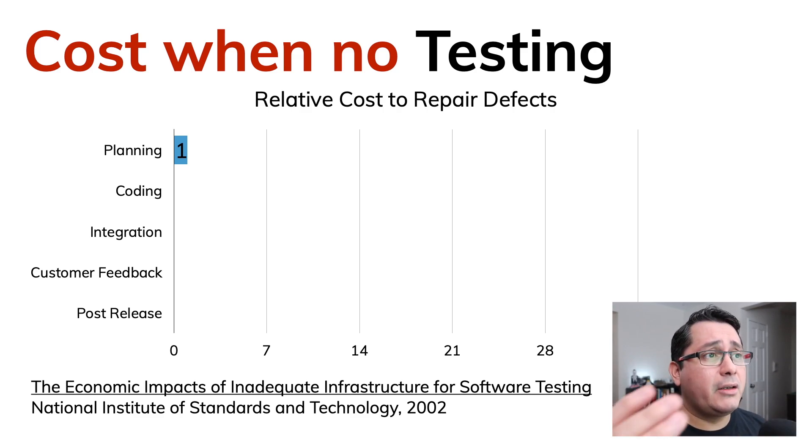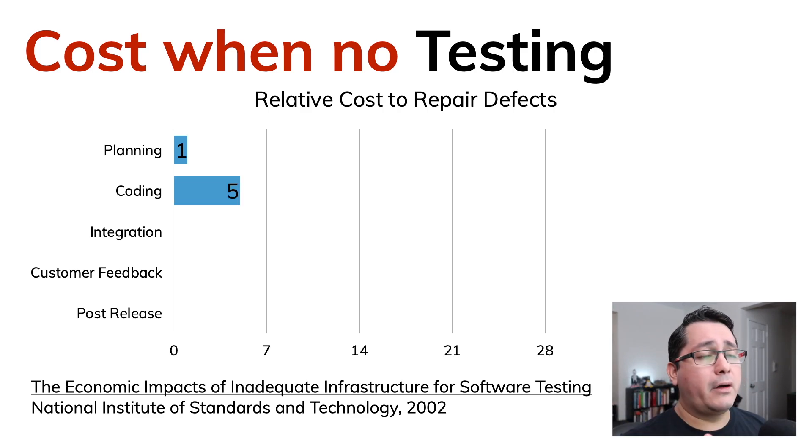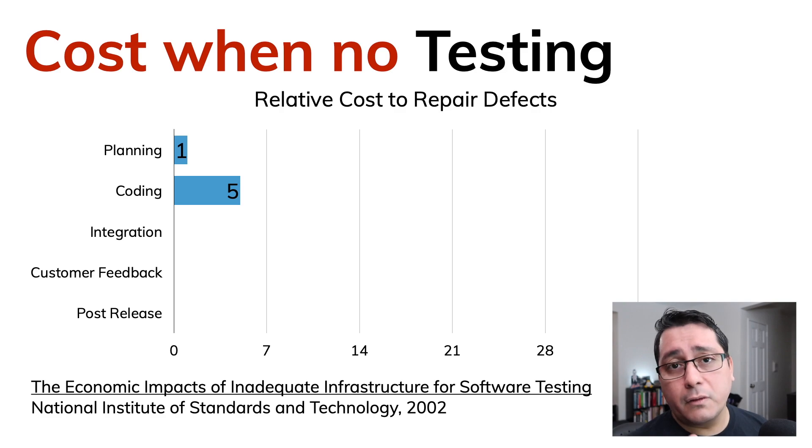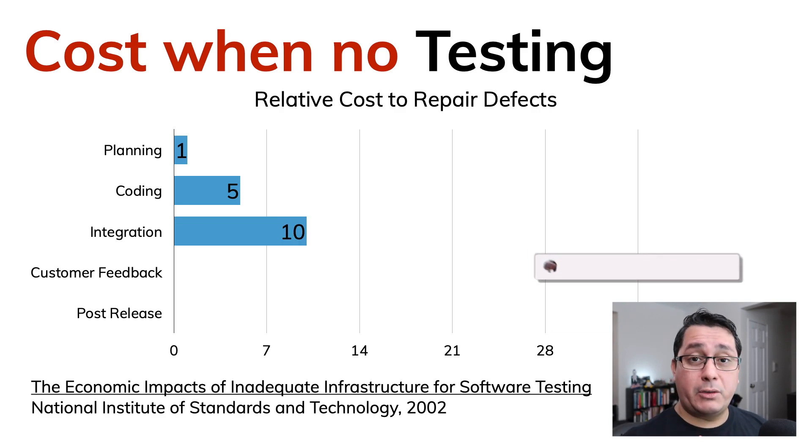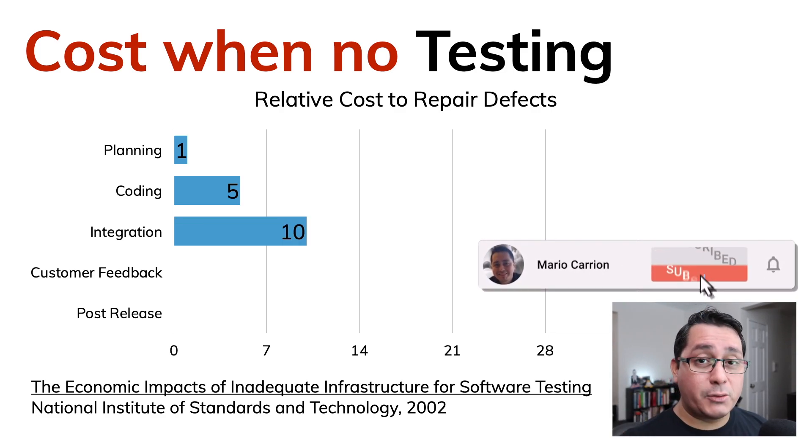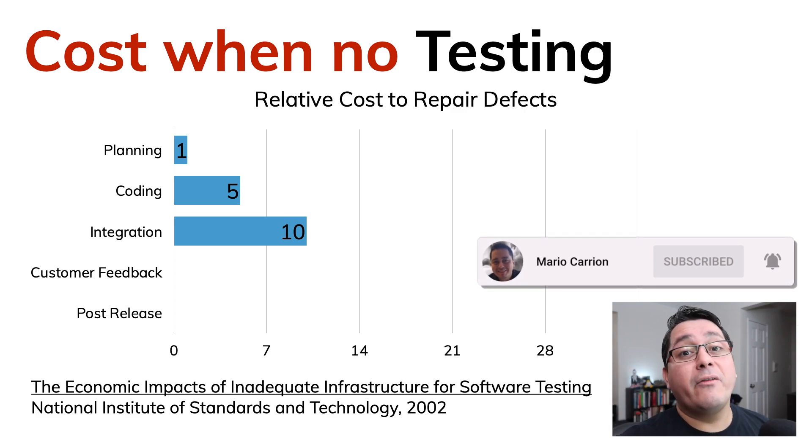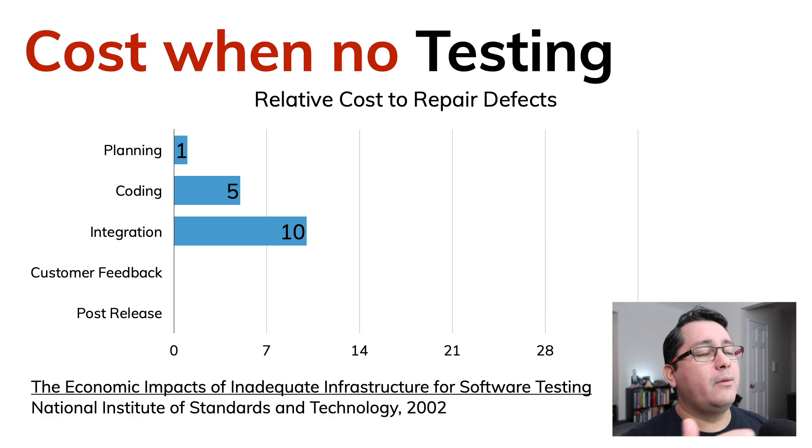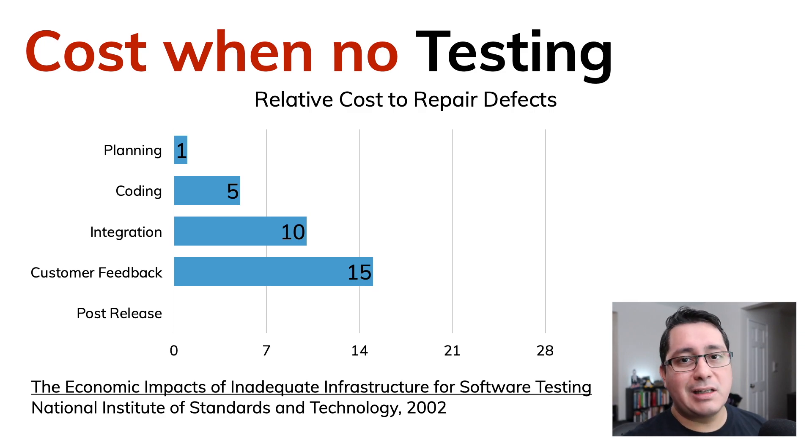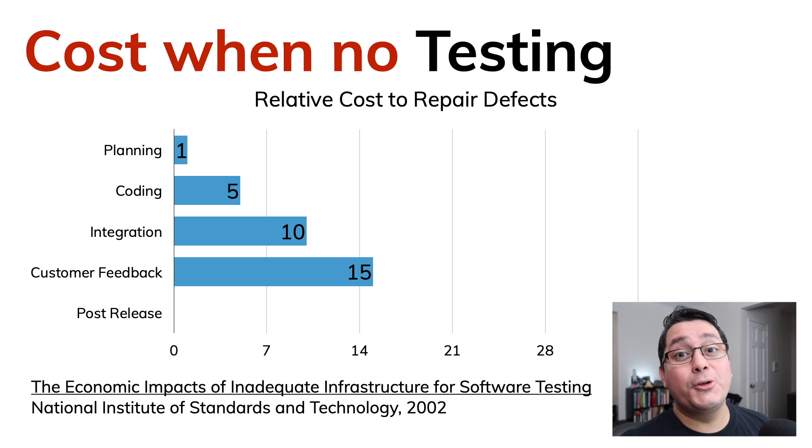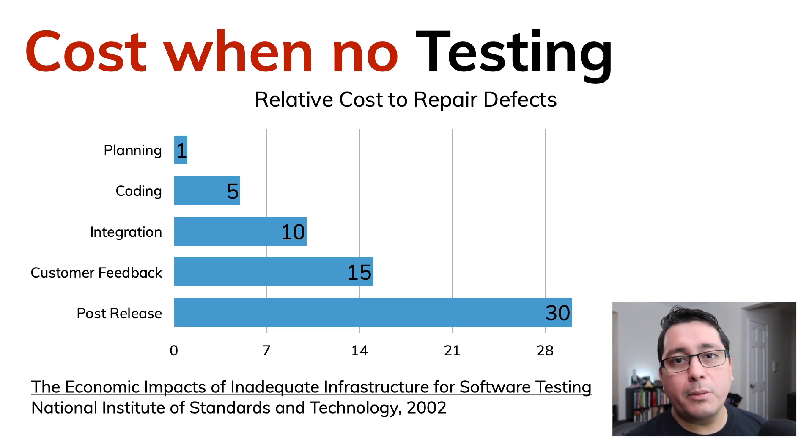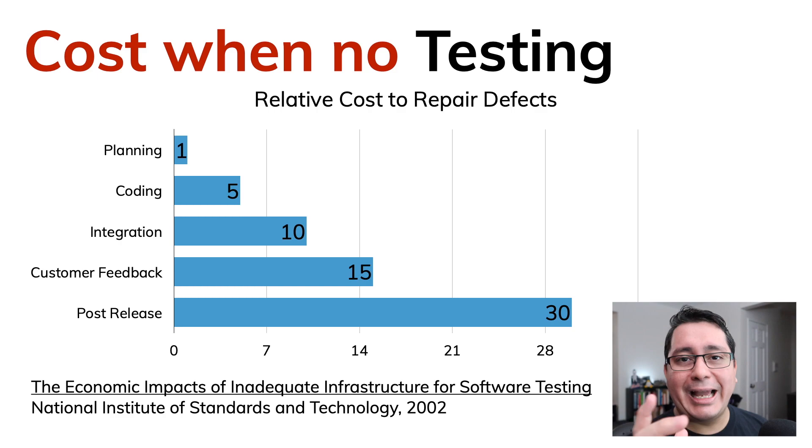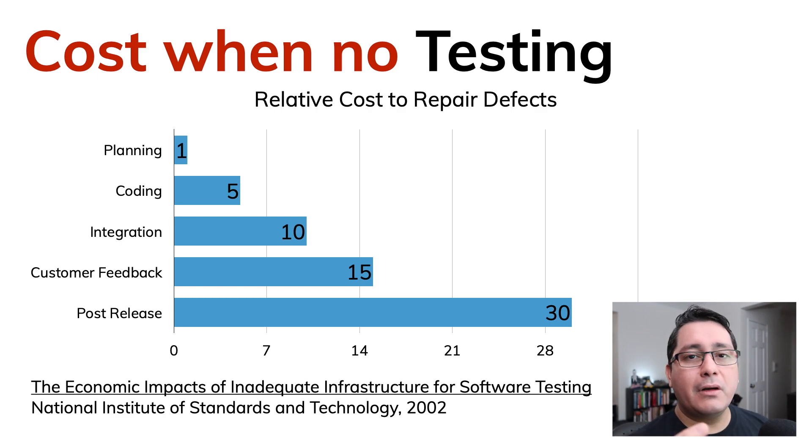If you're coding it will be relative to five. If you're integrating when you're actually deploying something but nobody's actually using it, you're deploying it to a live environment, it will be 10x. If there is customer feedback it will be 15x because now somebody is using it and they detect the errors that you should have detected in the first place.